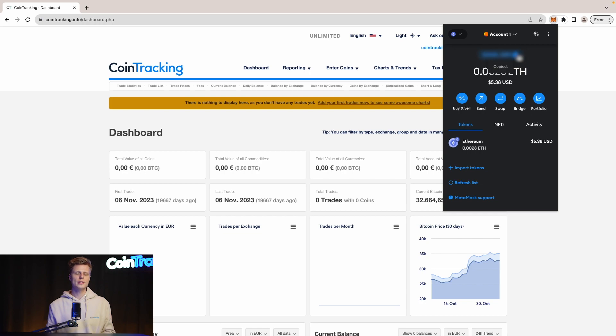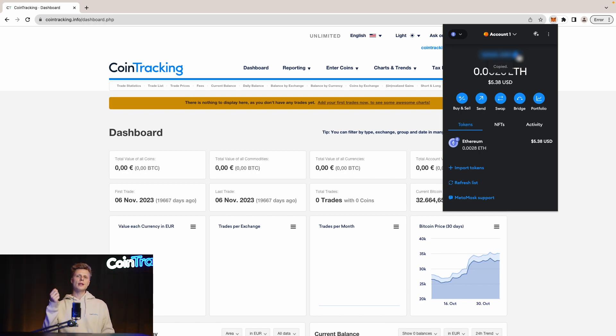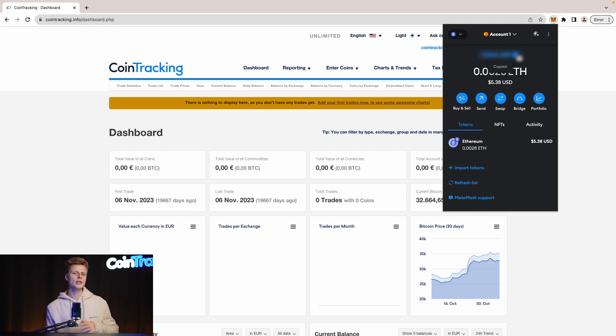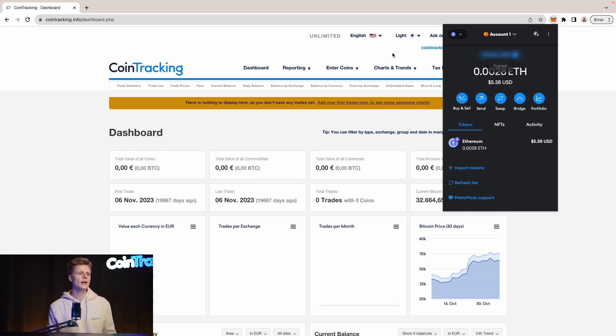Let's do that. Up here we can see our wallet address and by clicking on it we simply copy it. I know that we've been trading on Ethereum, on BNB, and on Matic, so those three chains we have to import. For all these chains we have importers in CoinTracking.